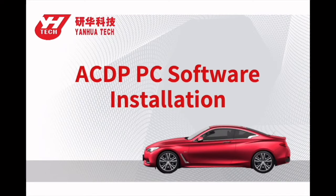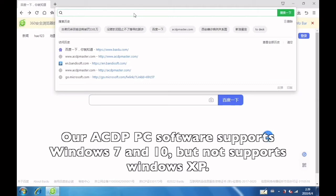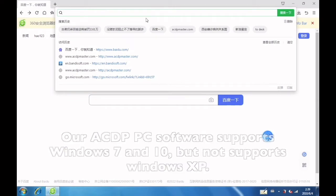Today's video will show you how to install the ACDP PC application. Our PC software supports Windows 7 and 10, but not Windows XP.